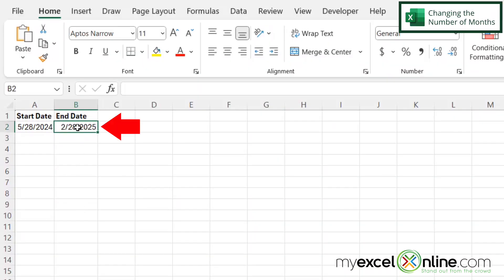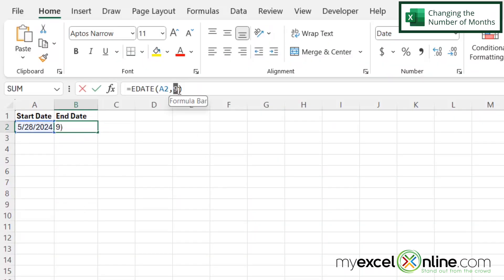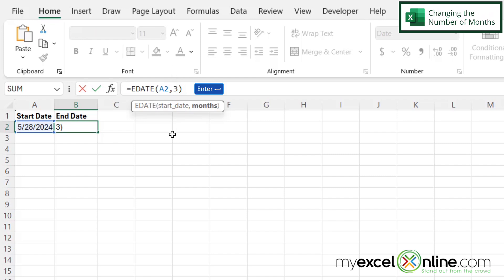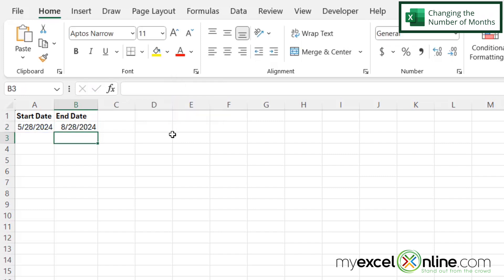Now if I click back in B2 and instead of using nine I just use three and hit enter, I can now see that August 28th, 2024 is three months from May 28th, 2024.